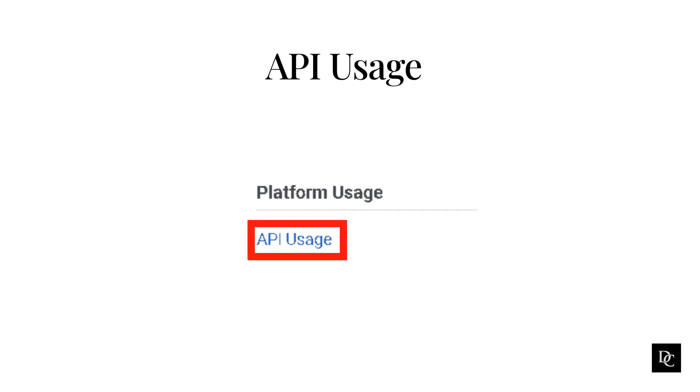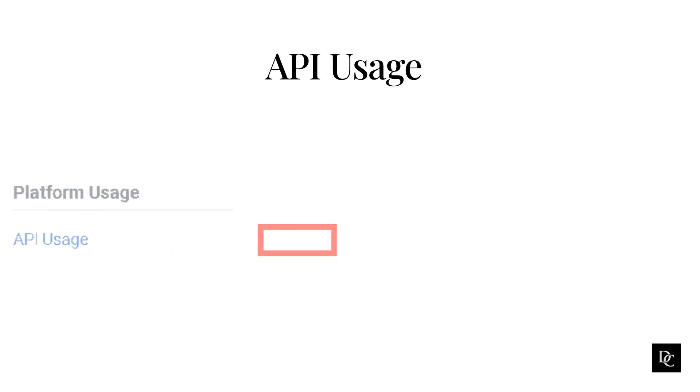The API usage view allows you to see how many API requests your contact center makes and which clients make those requests. If you exceed the fair use policy for API, then this information can help determine which clients make the most requests and which type of request your organization uses most often.